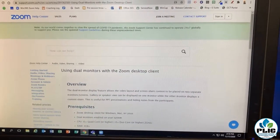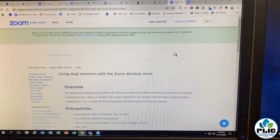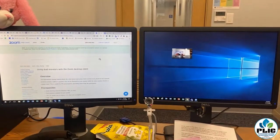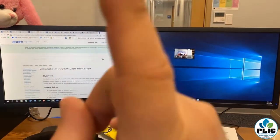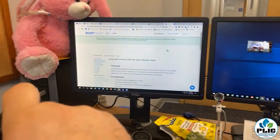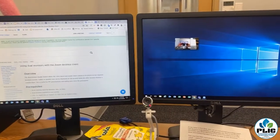Let's take a look at this new feature in Zoom called dual monitors with Zoom. Now here's the trick: this does have to be done on a Windows device. Chromebooks are not going to work — it's got to be a Windows device.